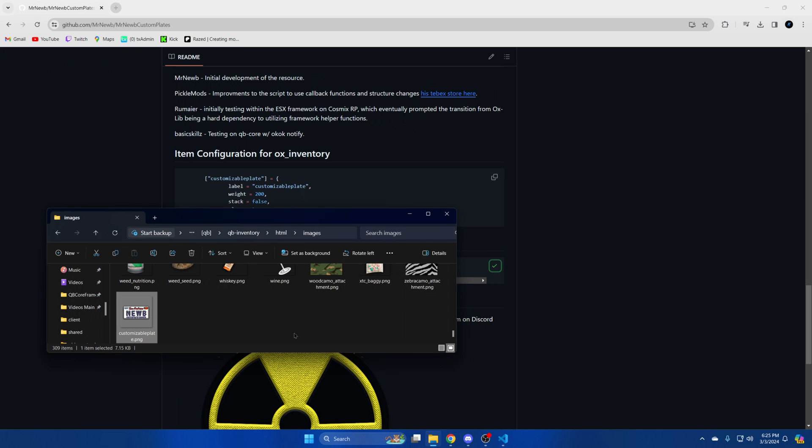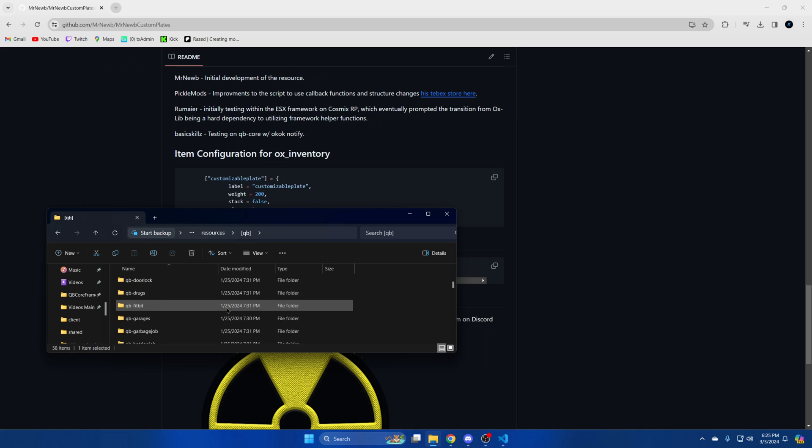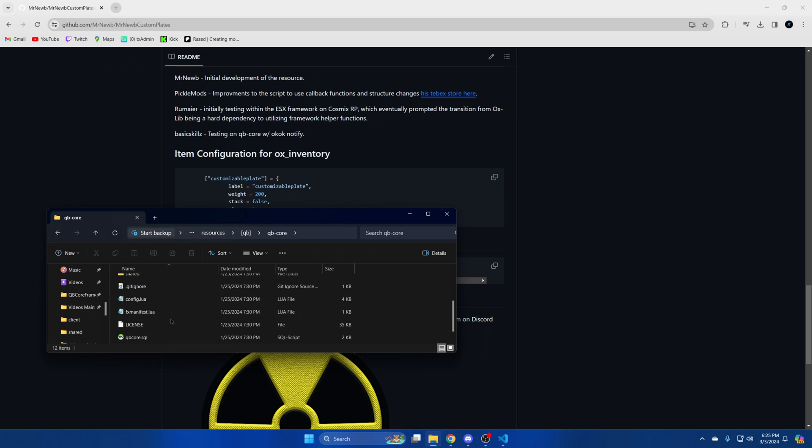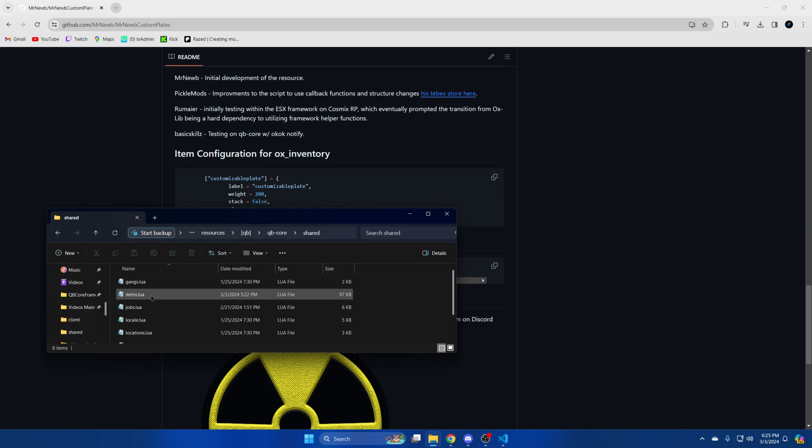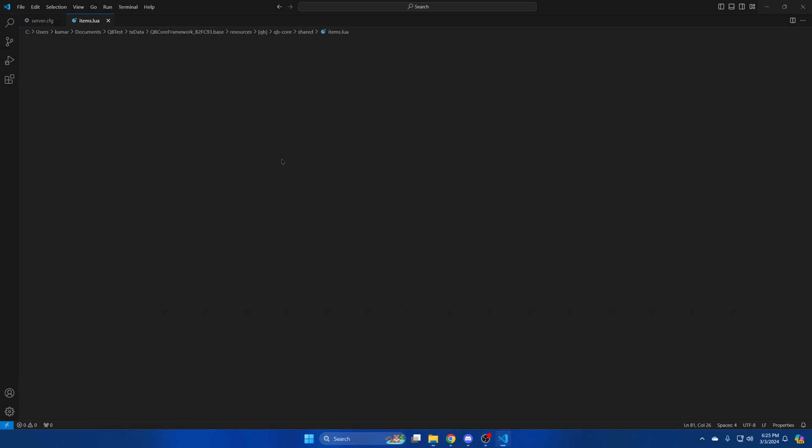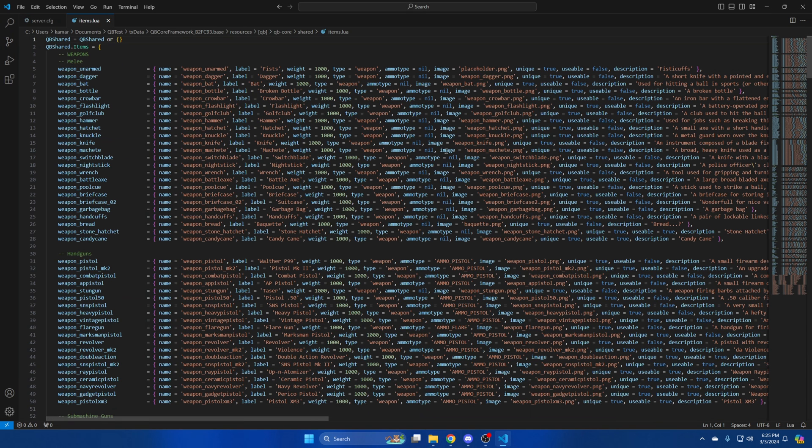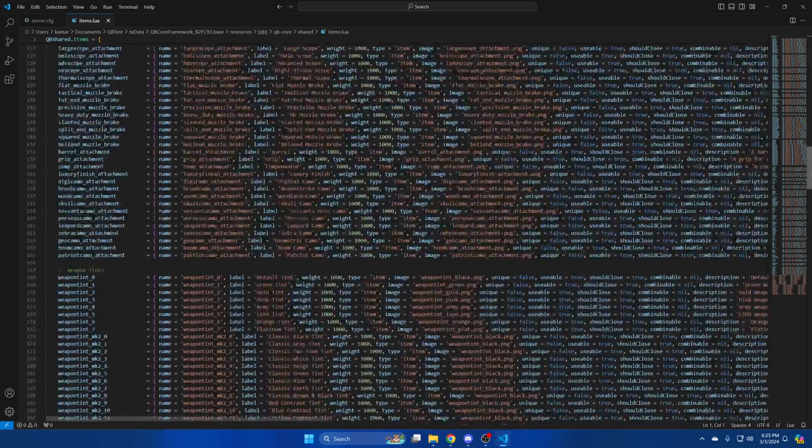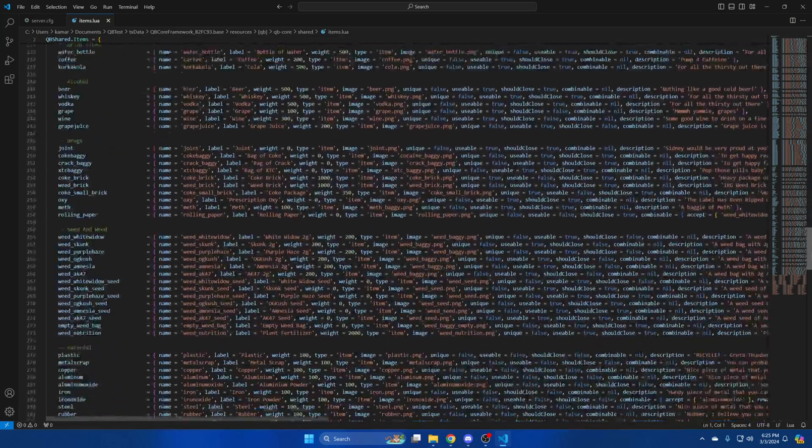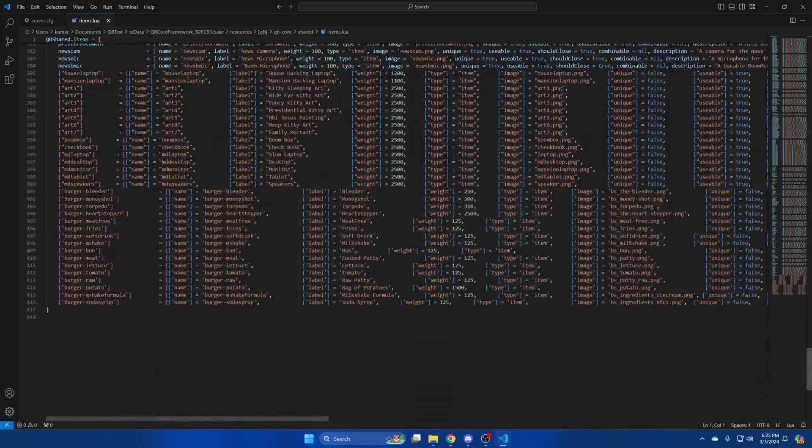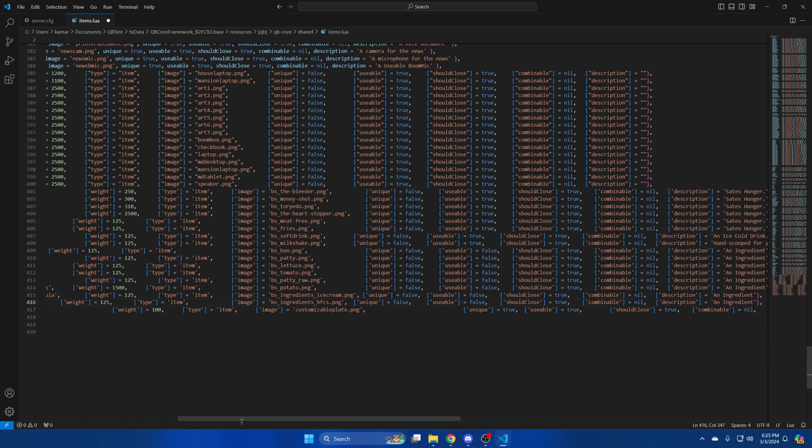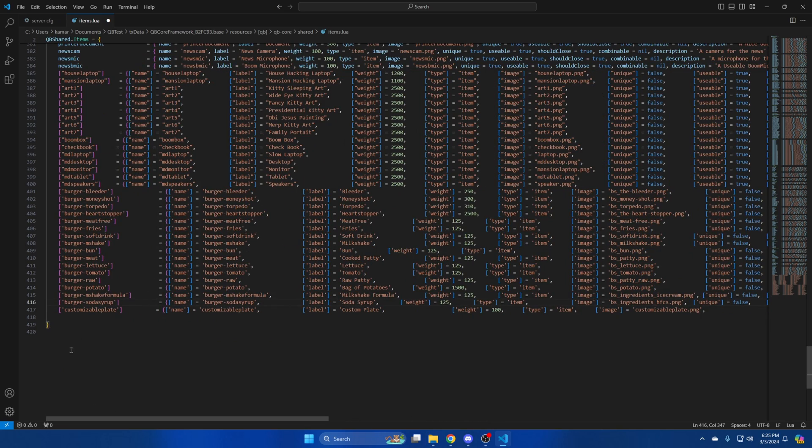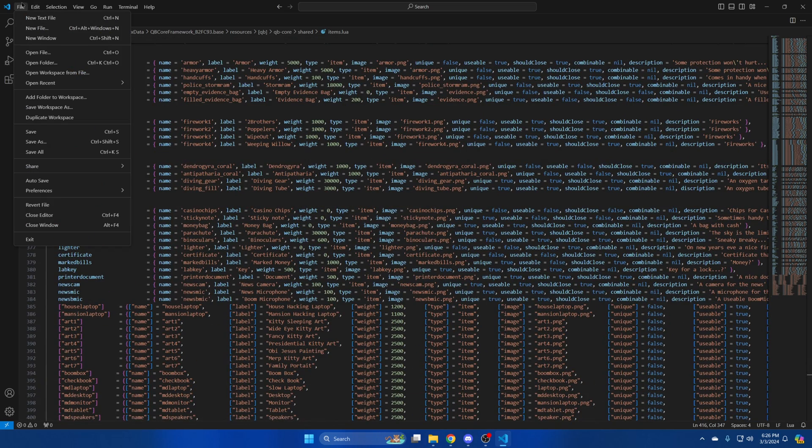Go back to your resources in the kubi folder. Go into the kubi core folder, shared, then open the items.lua. Once you're in there scroll down and paste what you copied. Then hit file and save.